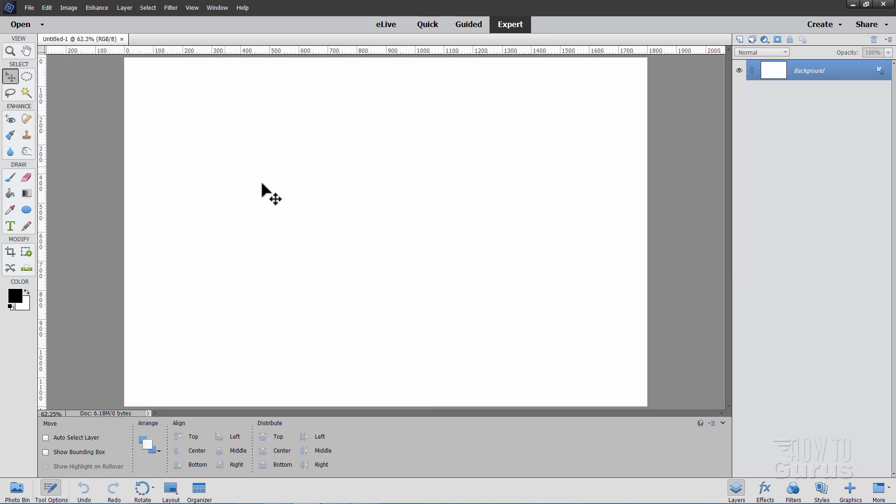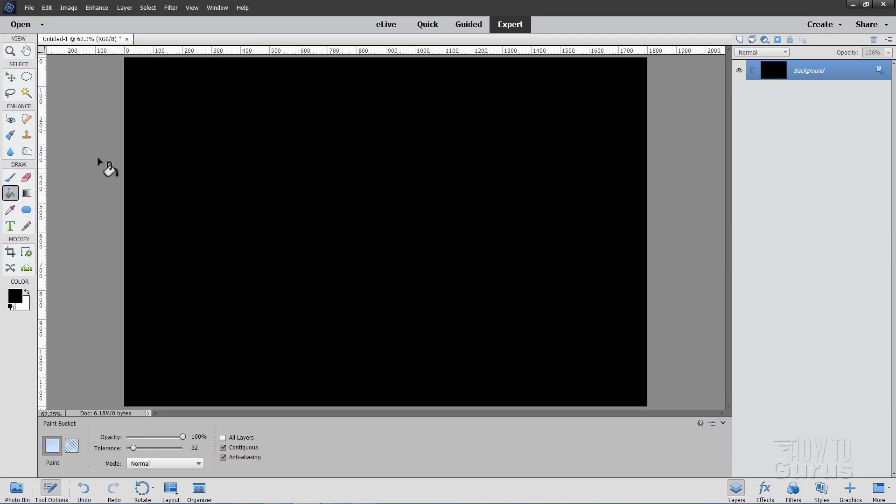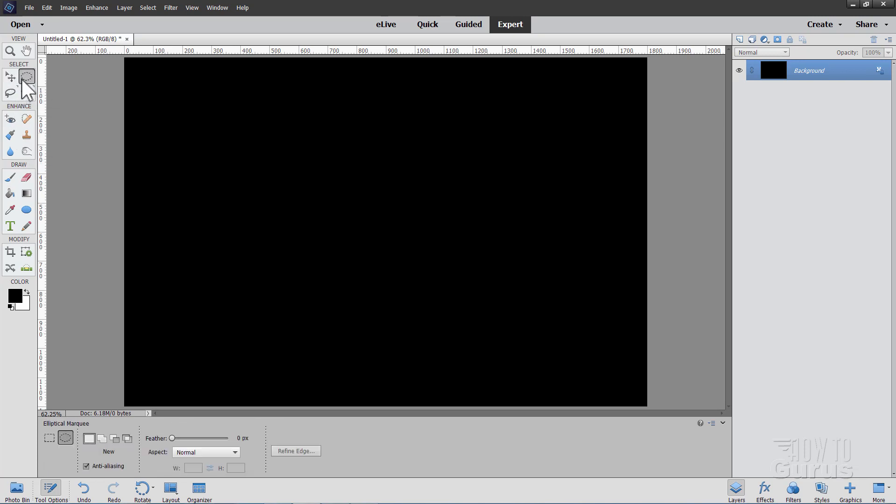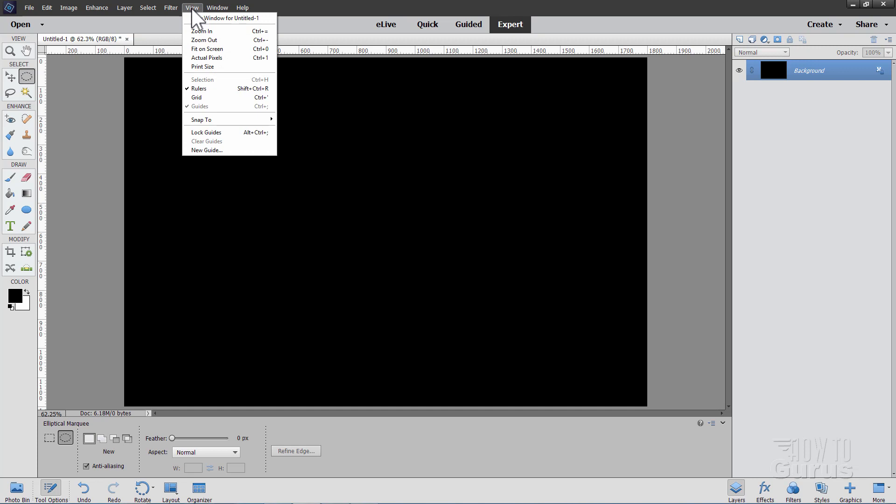Okay let's now fill this with black. So black is my foreground color, grab the paint bucket, click inside and that fills that with black. Now go to the Photoshop Elements elliptical marquee tool right there. I have my rulers set to pixels. If you right click on the ruler itself you can choose pixels right there at the top.